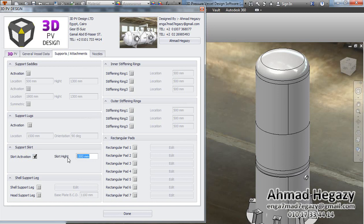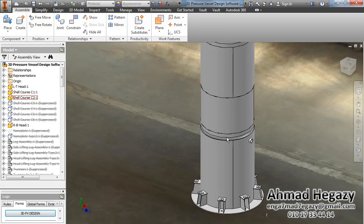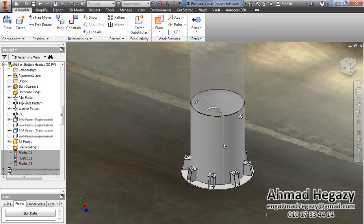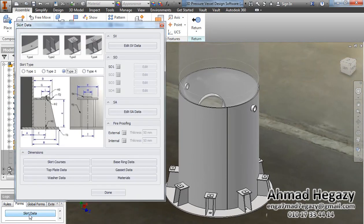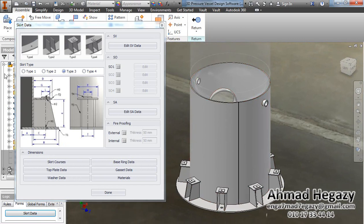From here we will change the height of the skirt. We will go inside the skirt and open the skirt data. We have four types of support skirt: the first type is ring only, the second type is support with gussets, the third type is gussets and top plate, and the fourth type is two rings and gussets.